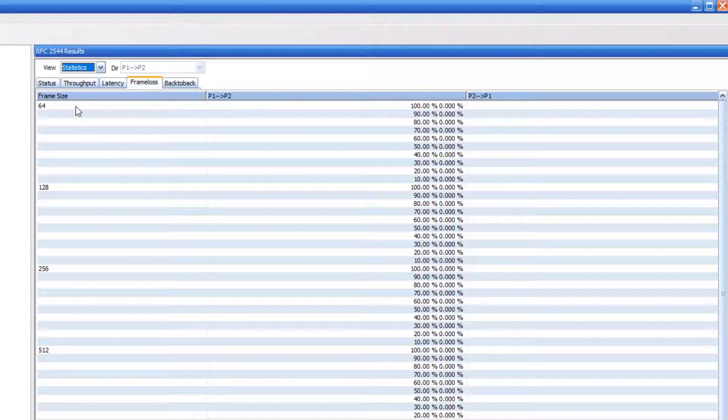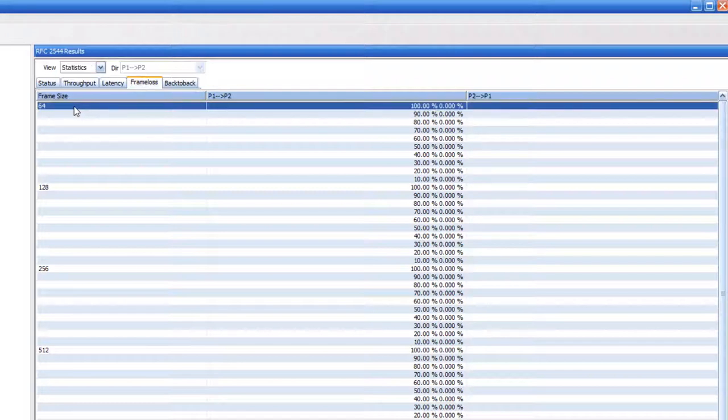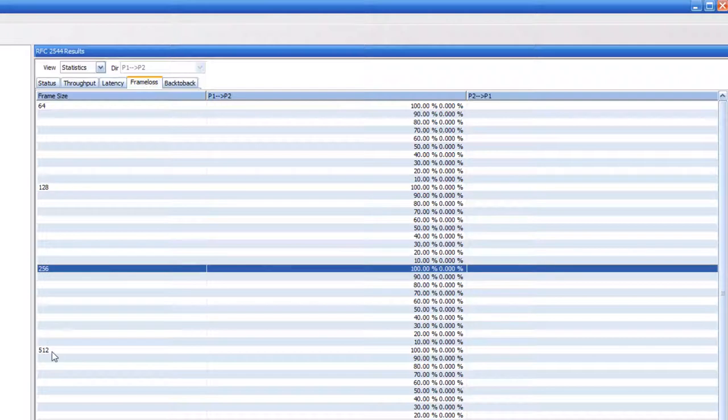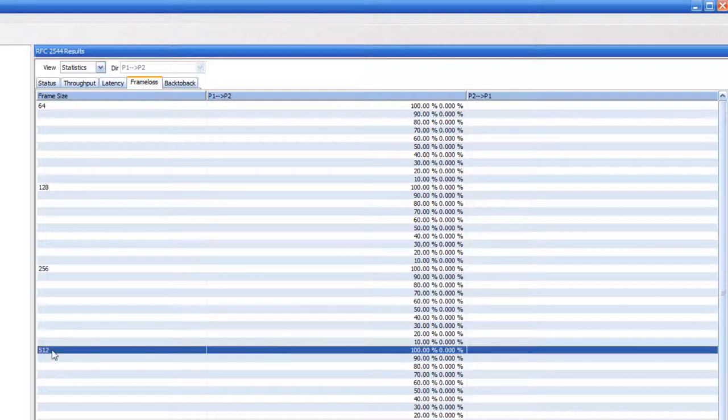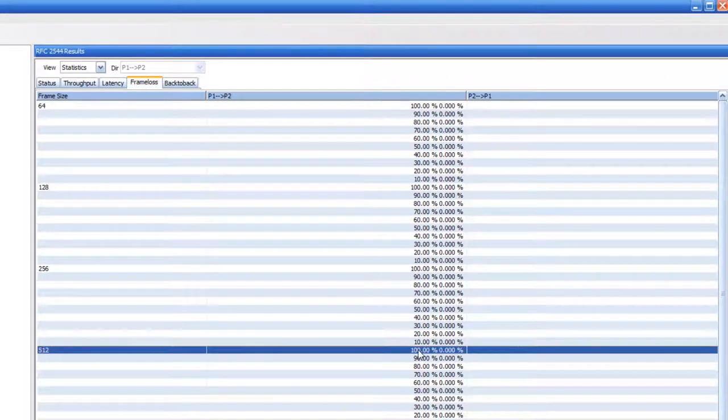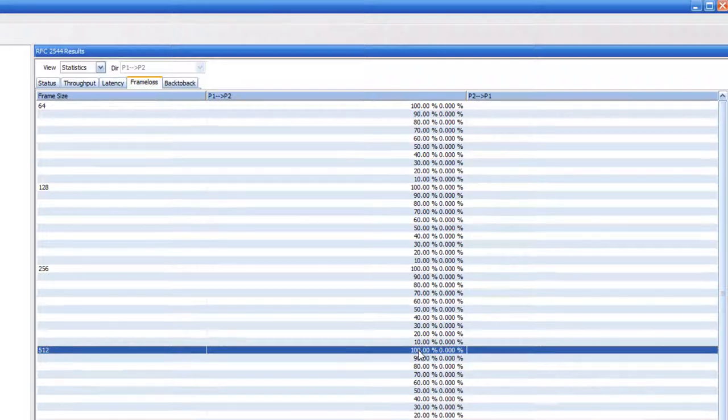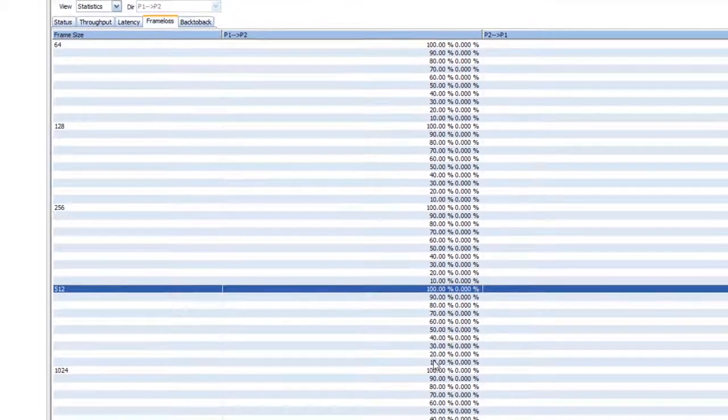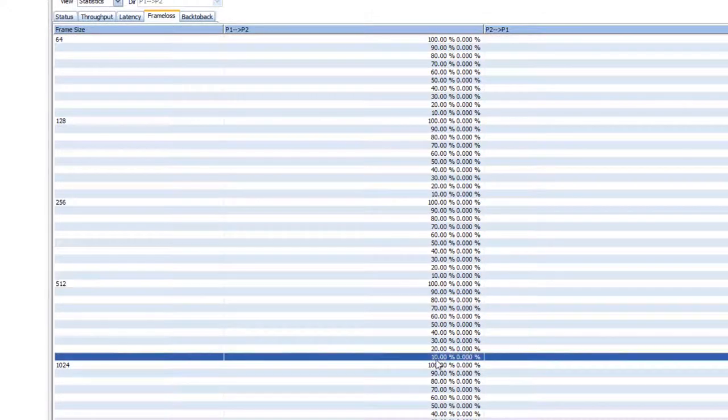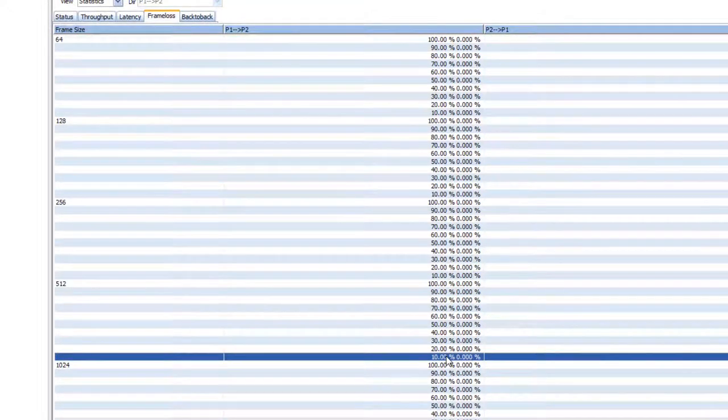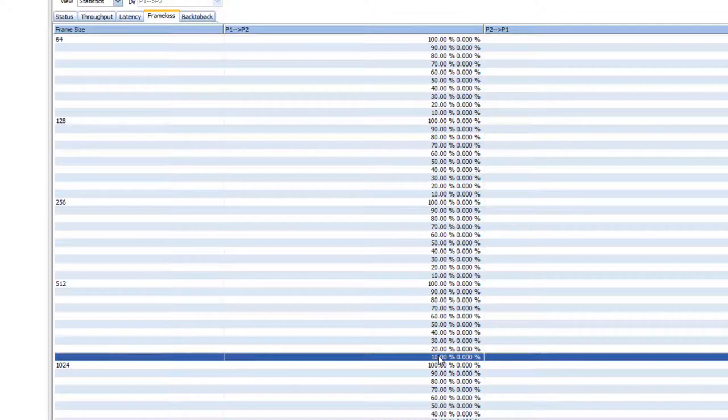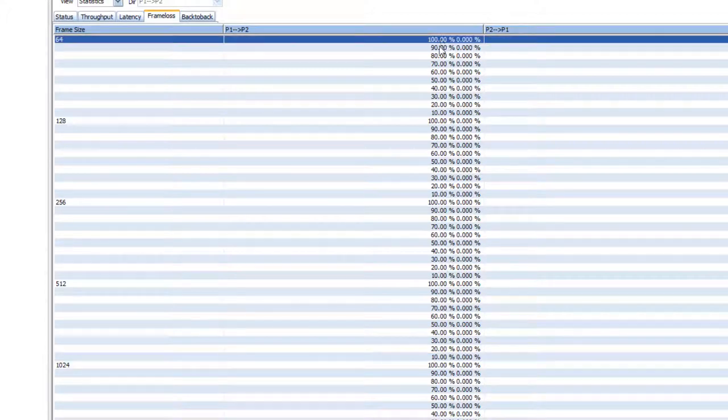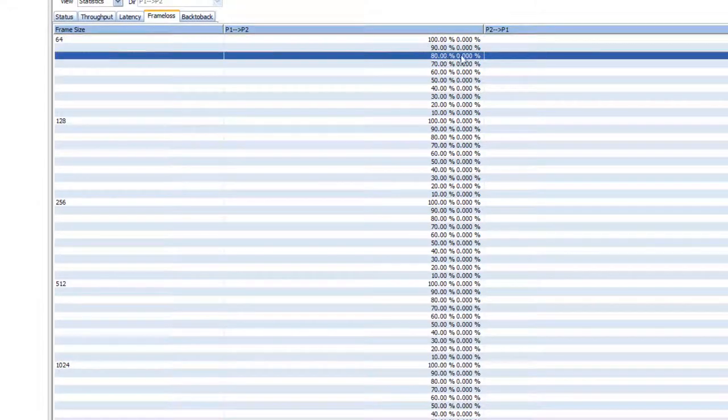In the frame loss tab, we see the various frame sizes under test. For each frame size, we send frames at 100% of the line rate all the way down to 10% of the line rate. The important statistic that jumps out is that the second number is all zeros. That means regardless of the line rate, we see no frame loss.